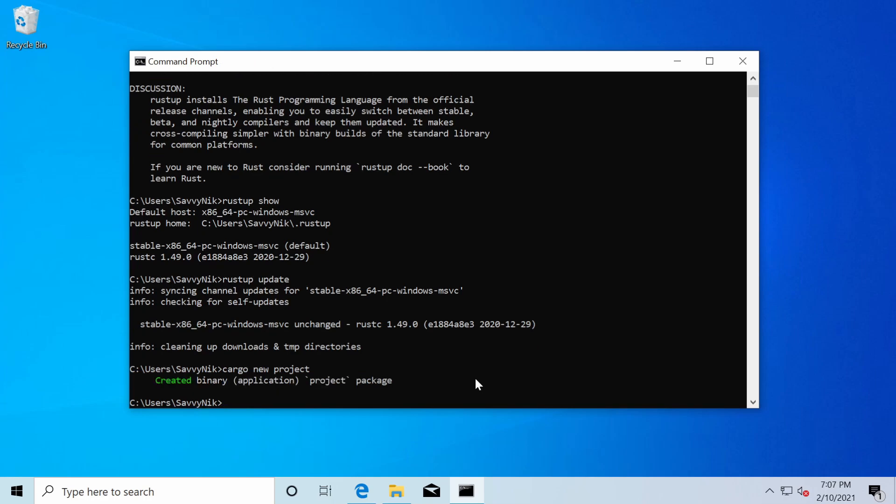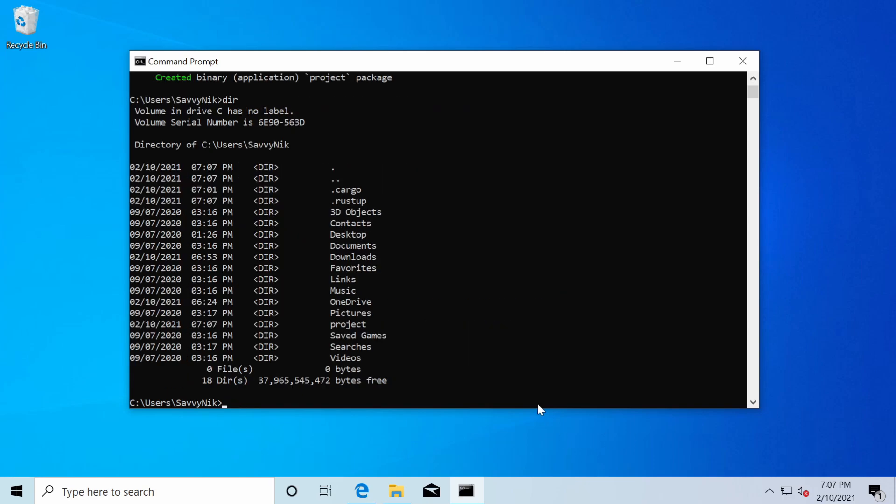So if I do that, we see that a new project package or application has been created. So let's go to our C users home directory. And if I just type dir, I'll see that I now have a new directory called project. So you don't necessarily have to make it in this place. You could have changed directories to wherever you want to start your project in.